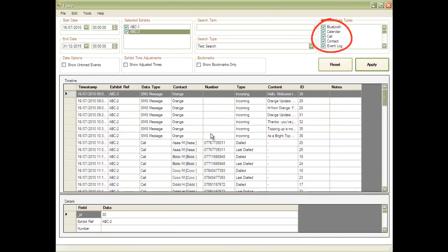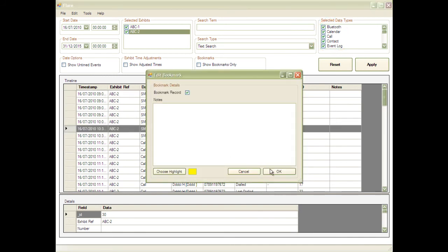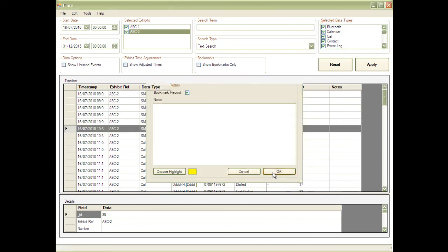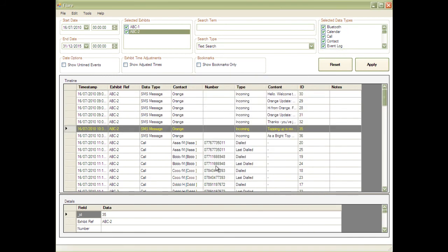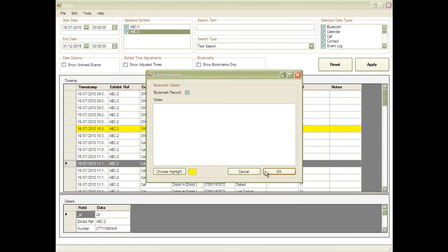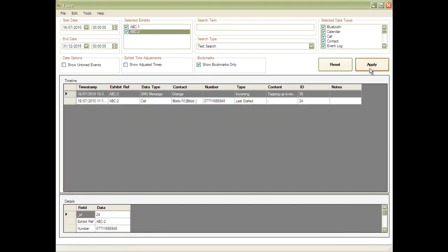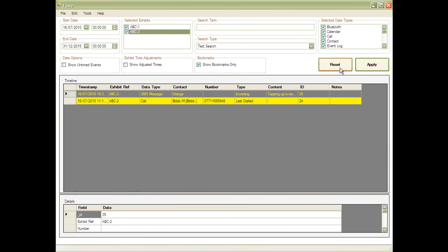When you find an entry that's relevant to the case, this can easily be bookmarked. You can even add a note to that particular bookmark. Once you've marked all the entries you're interested in, you can filter this further by showing only those events relevant to your investigation.